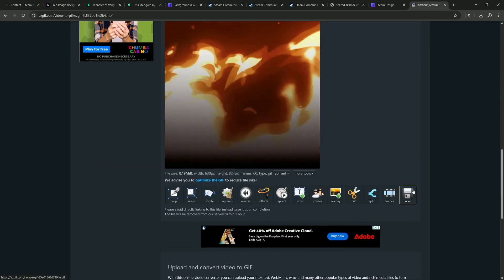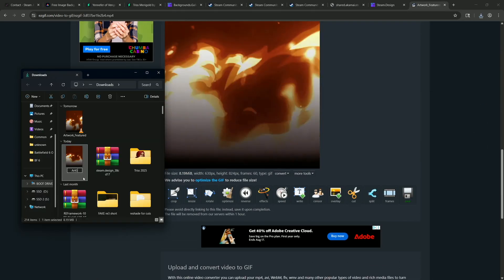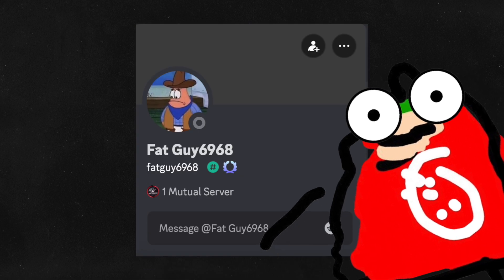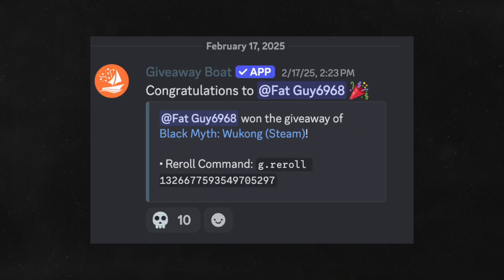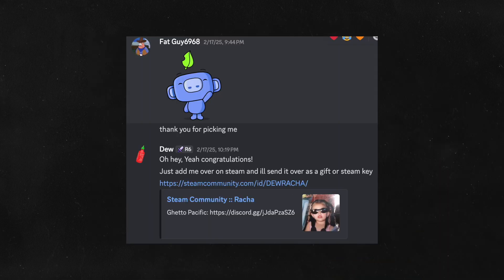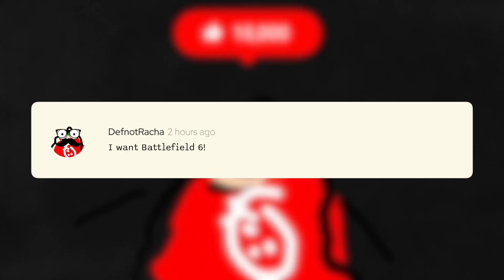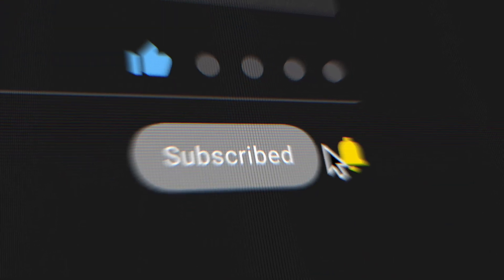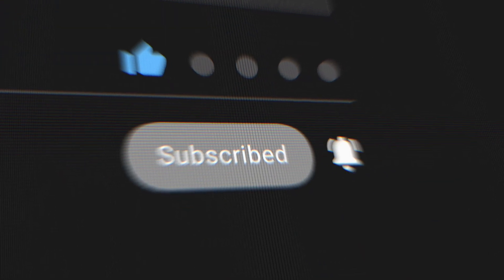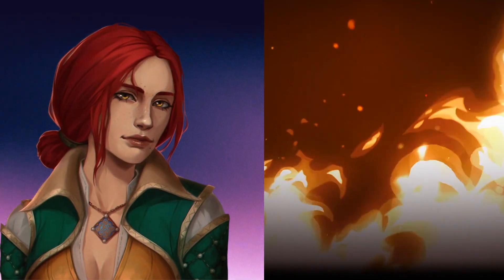I'm going to name this 'art gif'. By the way, congratulations to fatguy6968 for winning Black Myth: Wukong. If this video makes 10,000 likes, I'll give away a game — comment down below. Be sure to like and subscribe because I'll be posting the winner in the discussion tab. Anyway, let's now combine the two together.